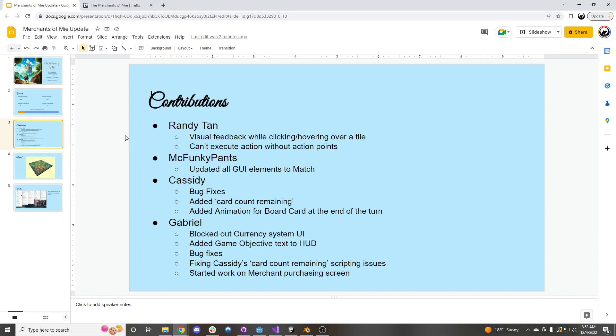Big Funky Pants came in and updated all the GUI elements to match what was in the rest of the game.